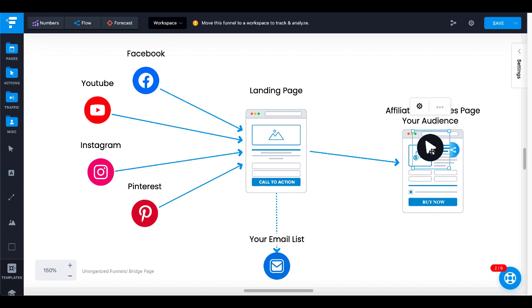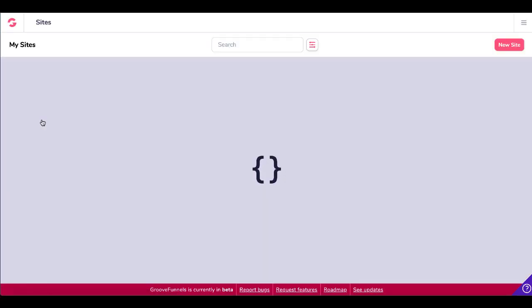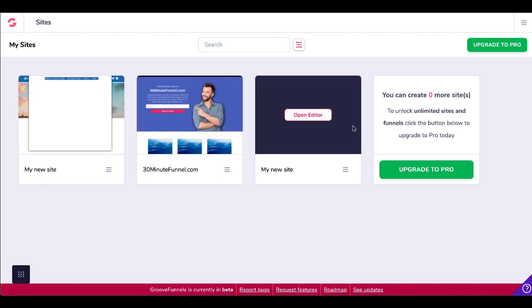Now we're going to jump over and build that landing page in a 100% free page builder — and that free page builder is GroovePages. It comes with your free GrooveFunnels account, link in the description. You get three free sites that you can build for free. So click on GroovePages — follow along after you click the link in the description and grab your free account of GrooveFunnels, get inside, click on GroovePages, and you'll see that you'll have three free sites.